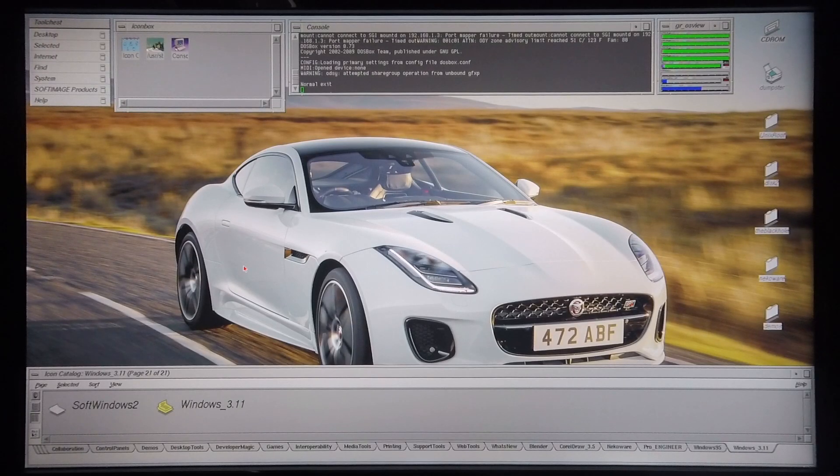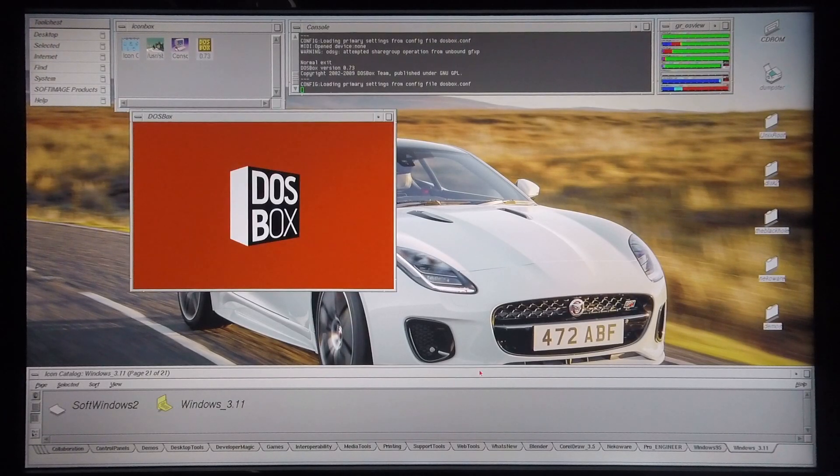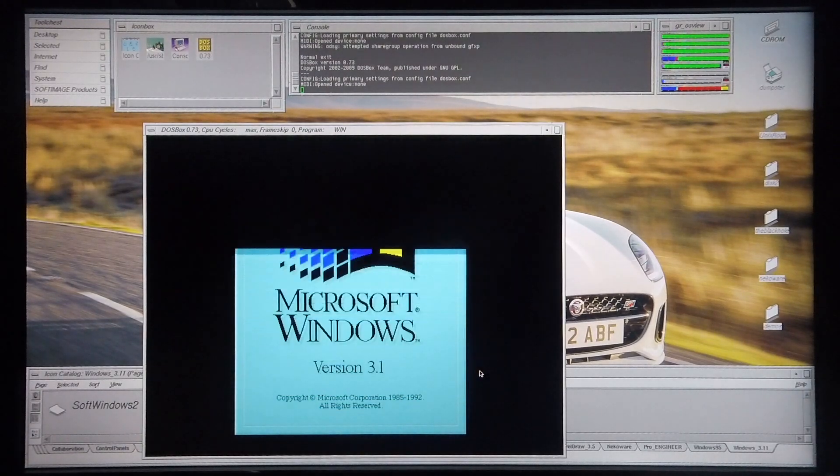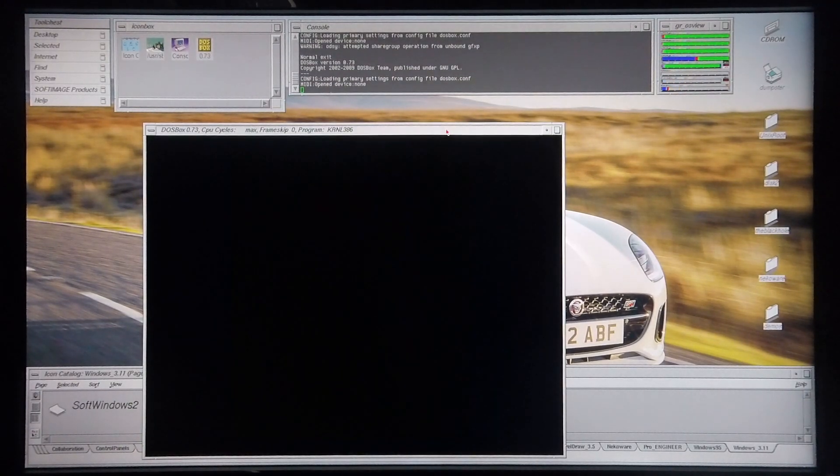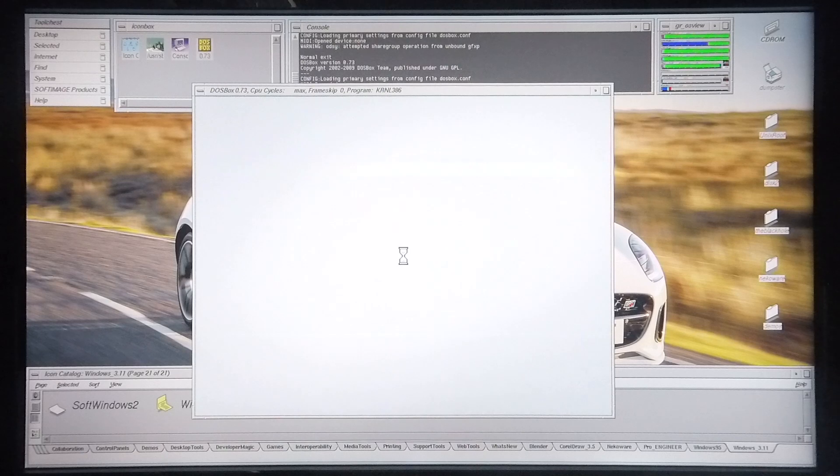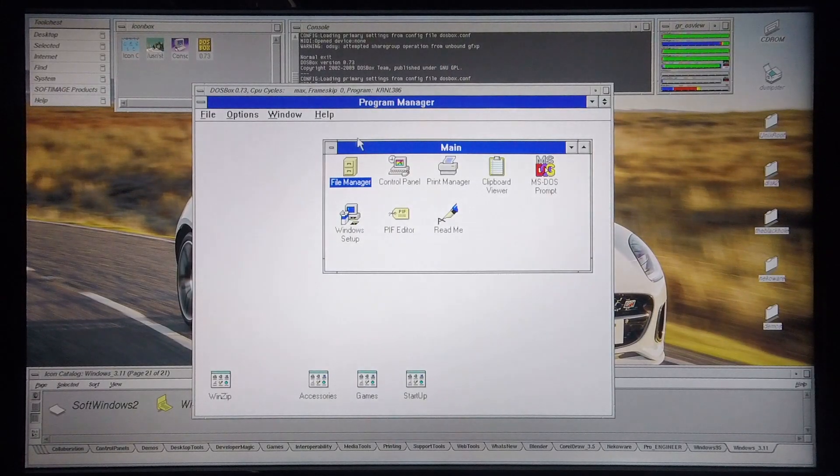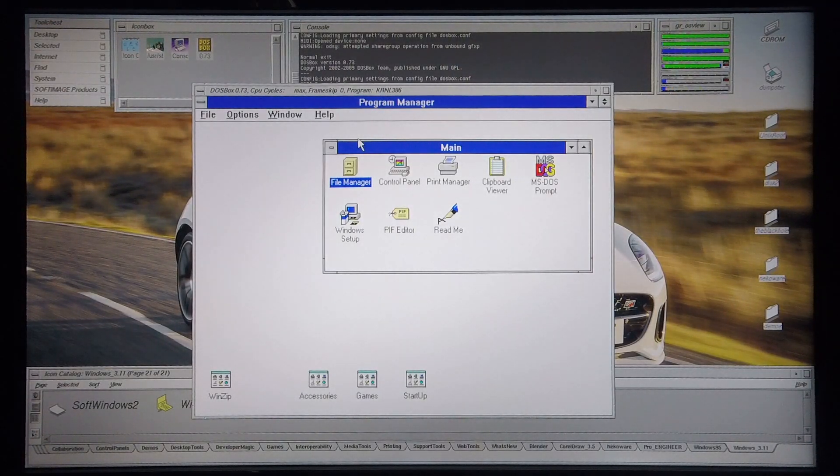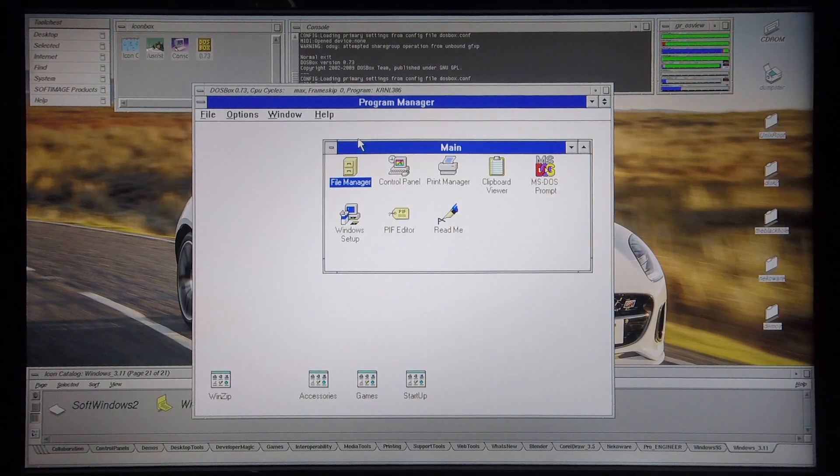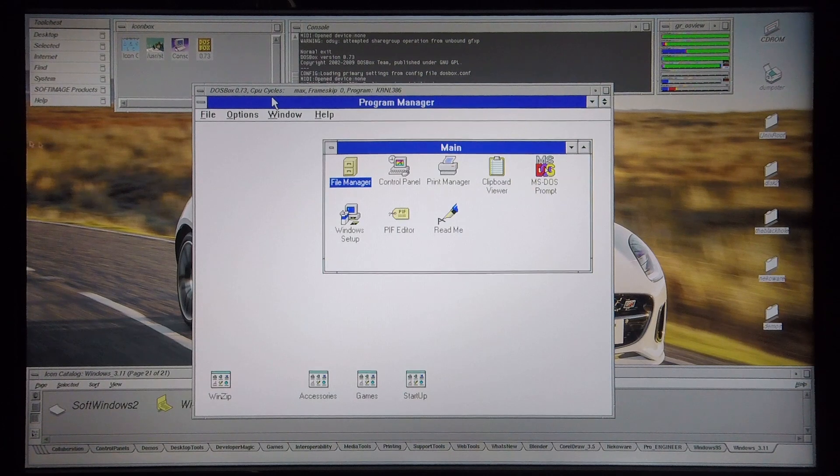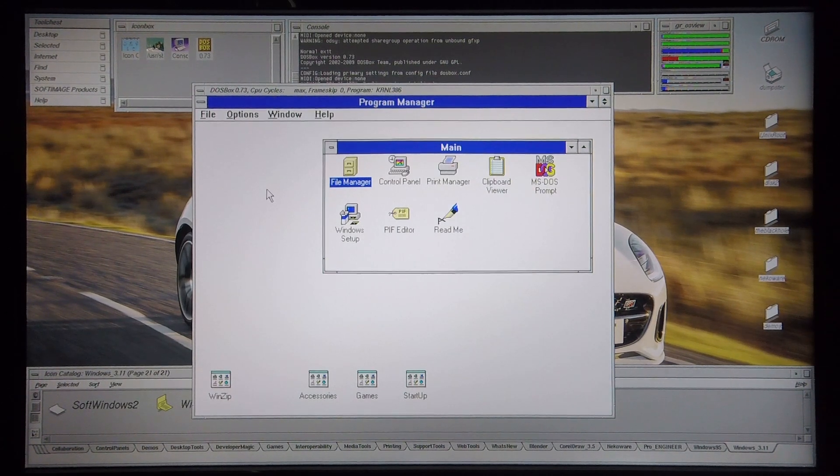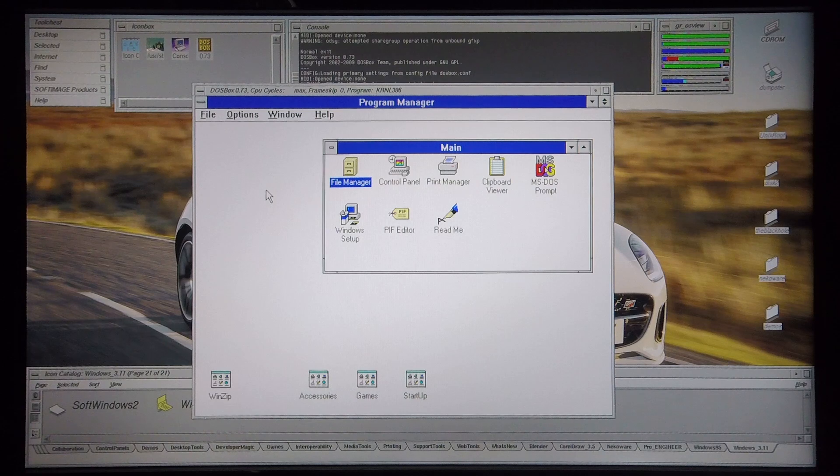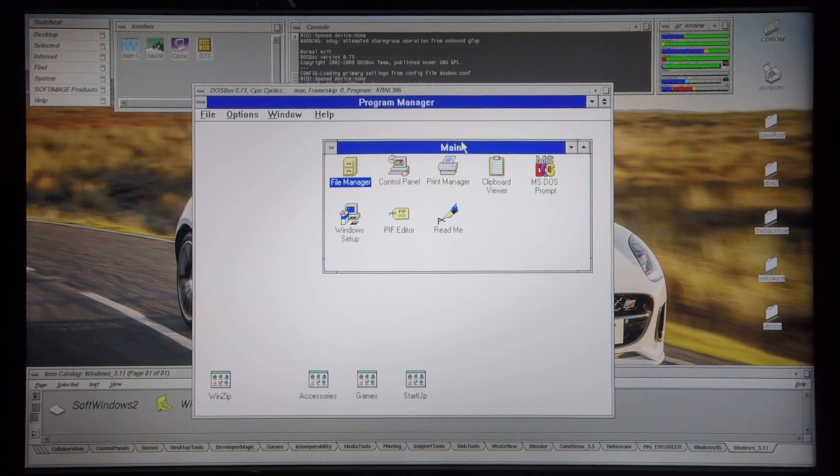So let's get started with Windows 3.1.1. I've made it so that Windows 3.1.1 loads directly through DosBox. Before I get going with the test, I'm quickly going to lock the cursor to the window, and I do this by pressing Ctrl+Alt and then the central button of my mouse. Now the cursor is locked.